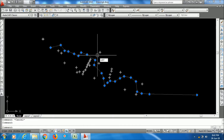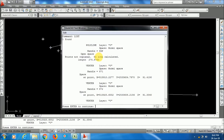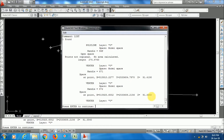To do it, first select the 3D polyline, then apply the LIST command. You can also use the shortcut LI. After applying the LIST command, the AutoCAD text window will appear and it will show you the details of the vertices. You can see only one and two vertices are shown at a time, and it says press Enter to continue.